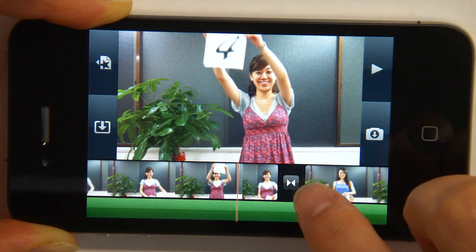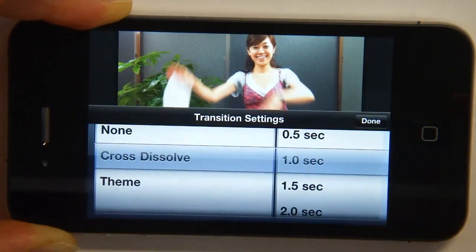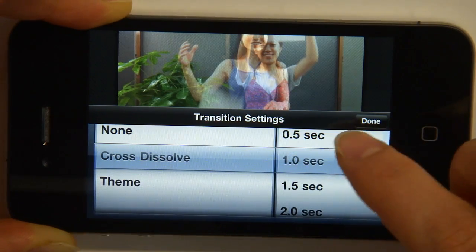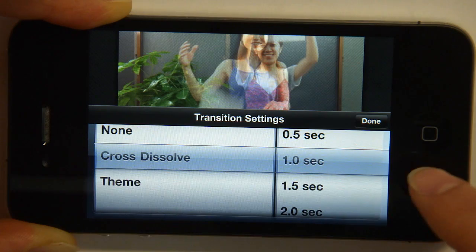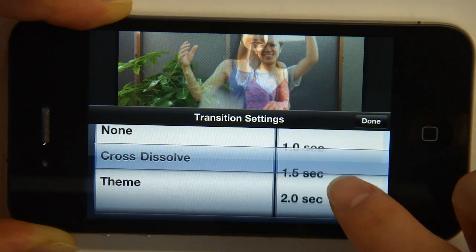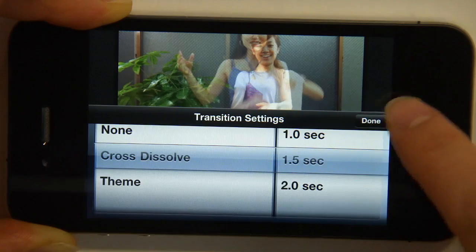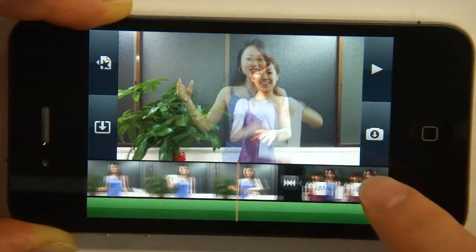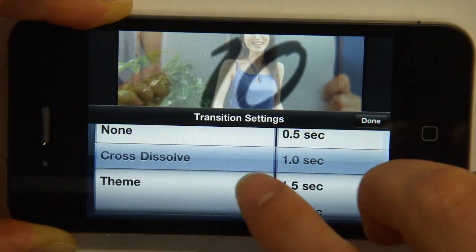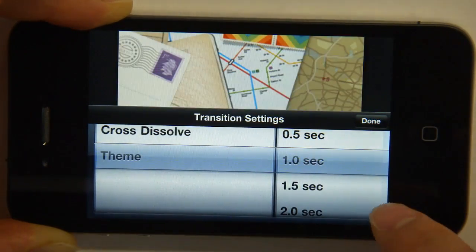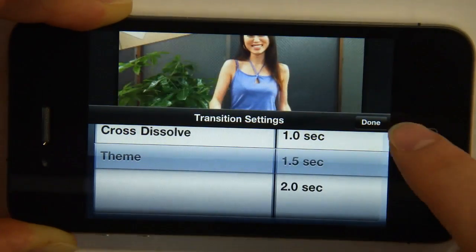If you keep scrolling, you'll see this little box — if you double tap that, you get your transition settings. I'm going to choose a cross-dissolve transition that lasts for 1.5 seconds for my first transition. For my second transition, I'm going to choose the theme transition, which will be Travel, and have that last for another 1.5 seconds.